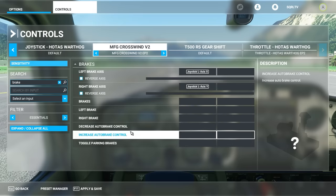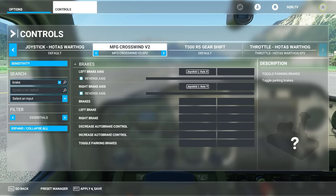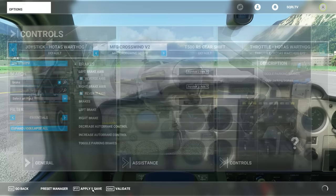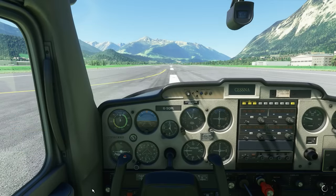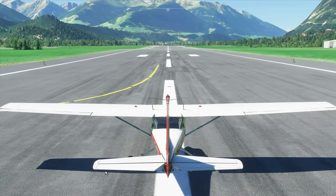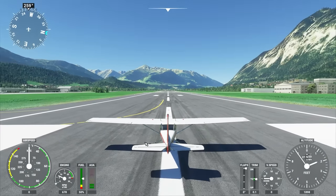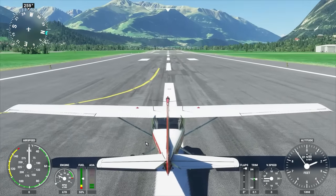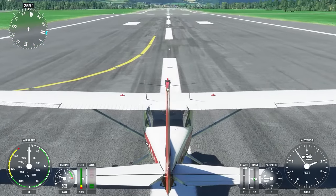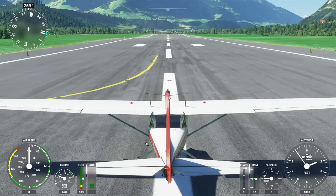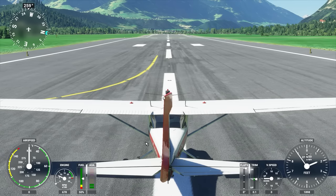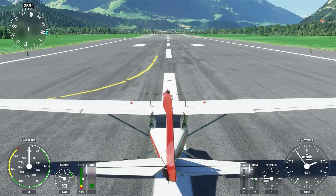Now we have left and right toe brake mapped, and since we already set the sensitivities up, it should work exactly as we want. Click Apply and Save, press Escape. If you press the End key on your keyboard, that goes to the external camera — you can mouse-wheel in and out. Moving the rudder pedal shows full right and full left deflection with a nice amount of sensitivity.